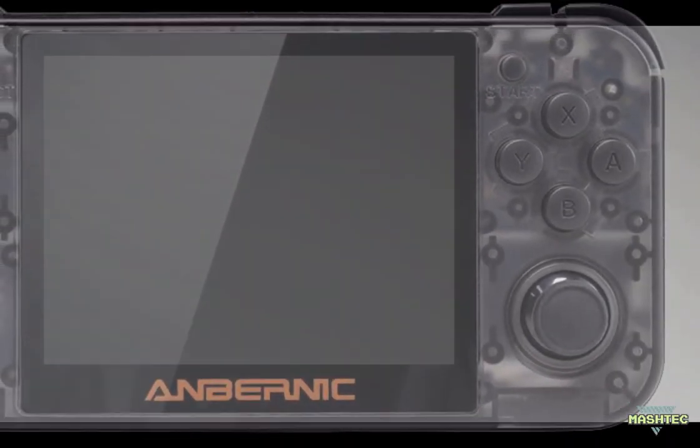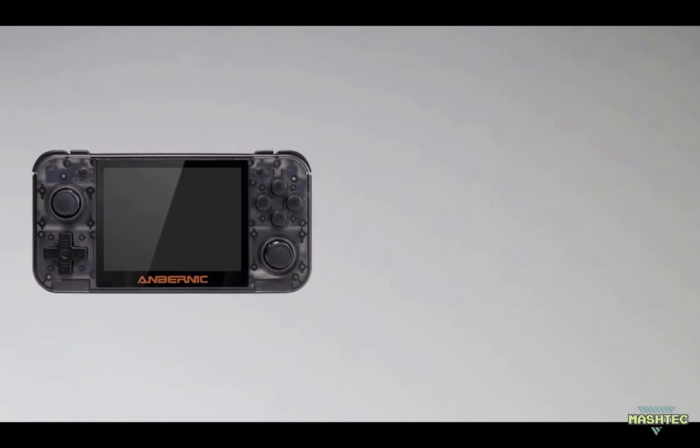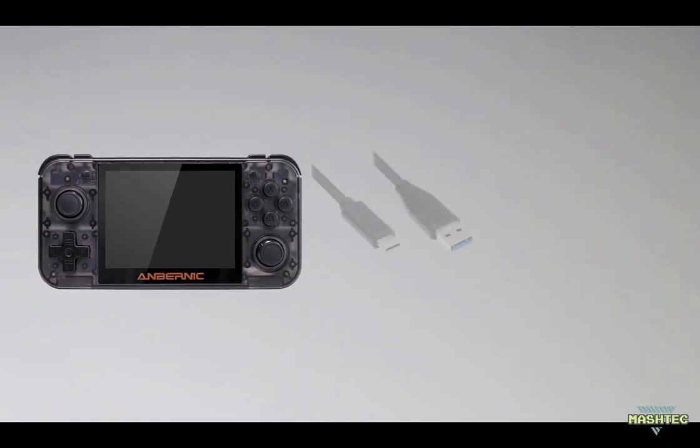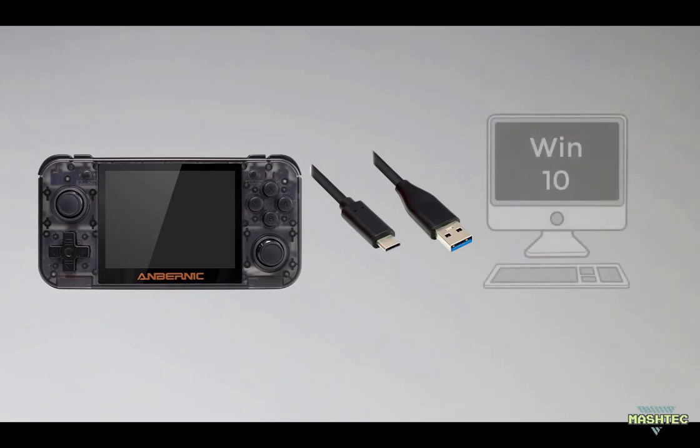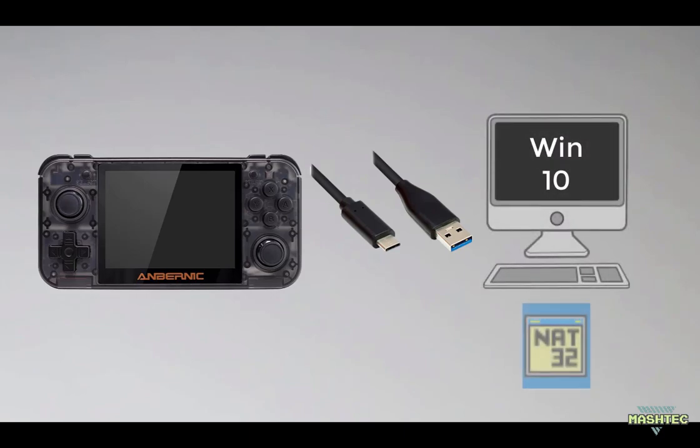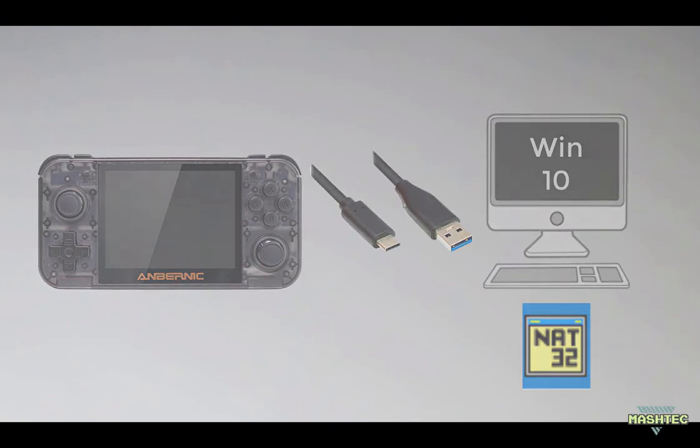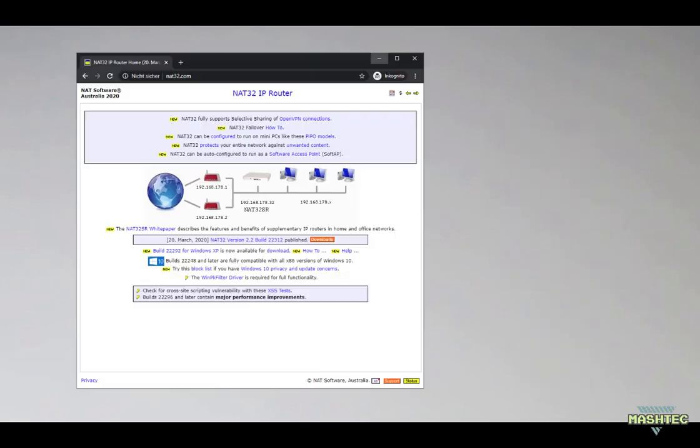Alright, so all we gonna need now is the USB cable that came along with our RG350, a PC running Windows 10, and a tool called NAT32. I put the link to this application into the video description and if you follow that link it will take you to the home page of NAT32.